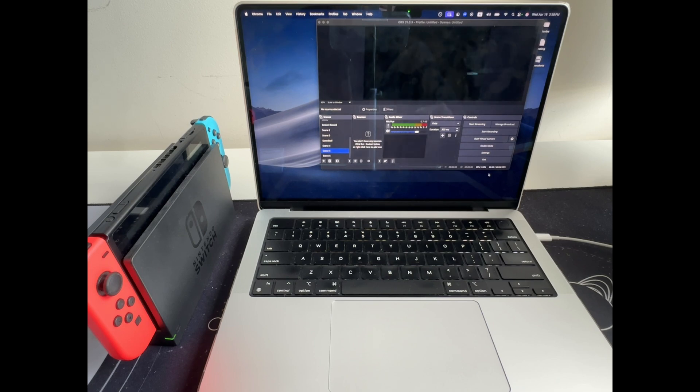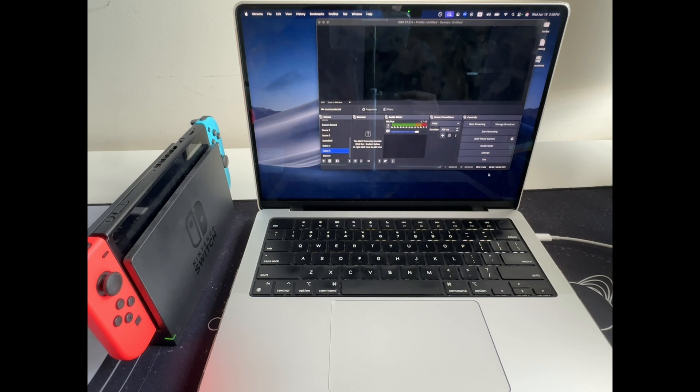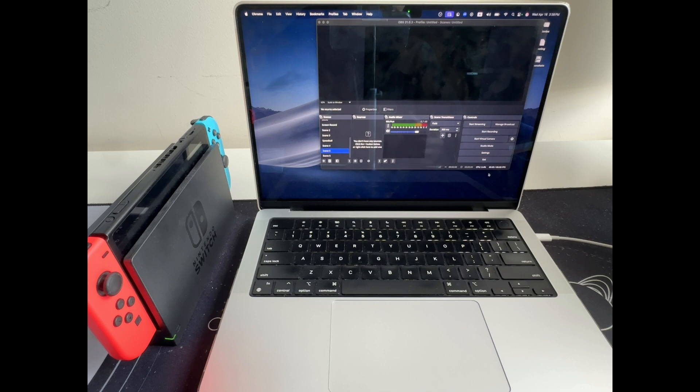I'm going to go step by step through how to set up a USB capture card, specifically one built in with USB-A and USB-C support. That means you can get everything working smoothly in OBS or whatever streaming device that you're using.